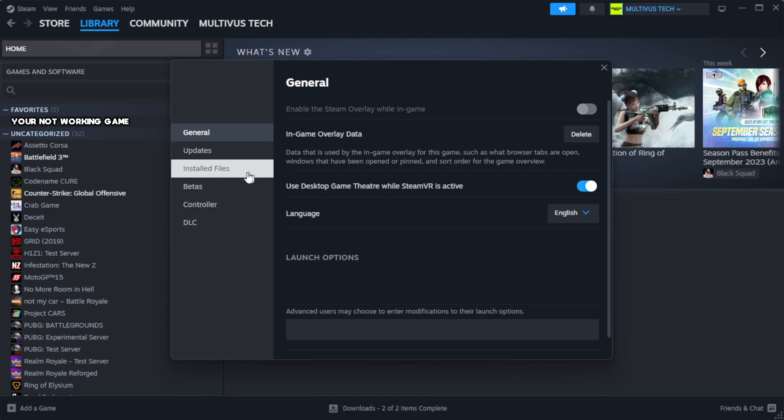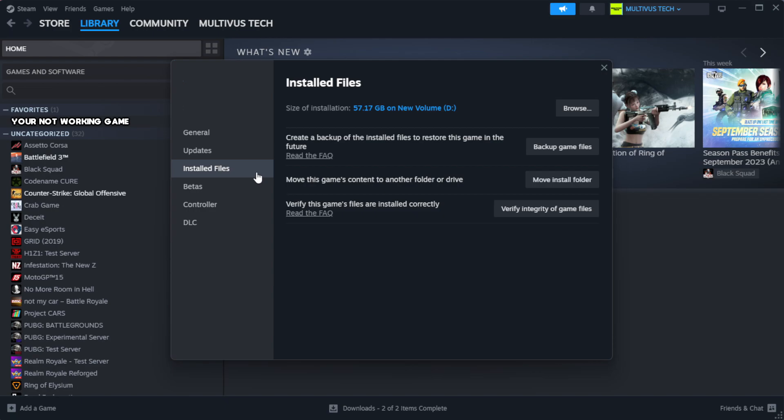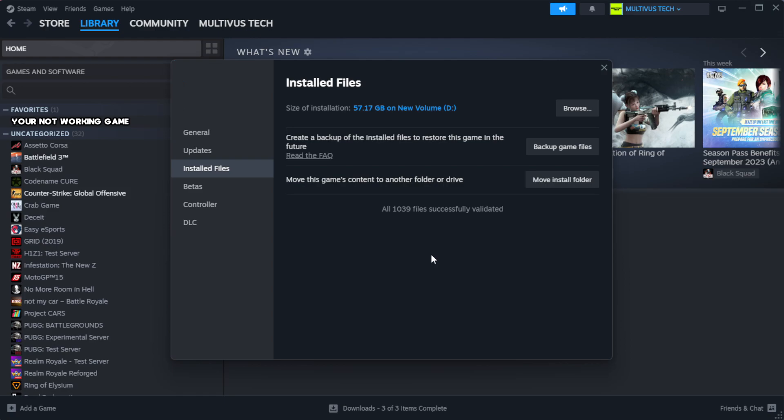Click local files. Click verify integrity of game files. Wait.